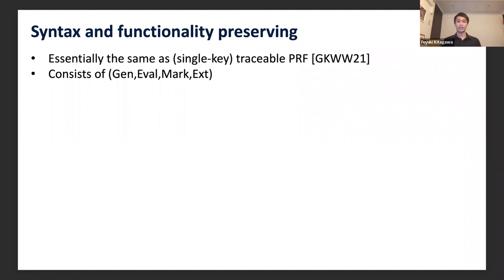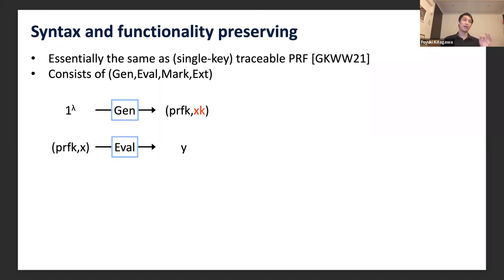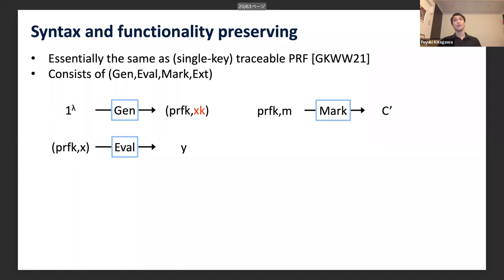I will now present the definition of watermarking PRFs against quantum adversaries. The syntax used in this work is essentially the same as single-key traceable PRF introduced by Goyal et al., and it consists of four algorithms: Gen, iBar, Mark, and Extract. The Gen algorithm and iBar algorithm form a standard PRF, except that Gen also outputs an extraction key XK together with the PRF key. The Mark algorithm takes the PRF key and mark m and outputs a marked evaluation circuit C'.